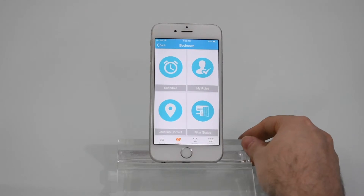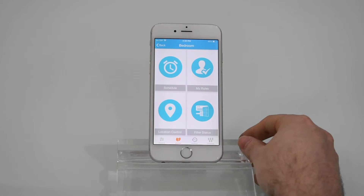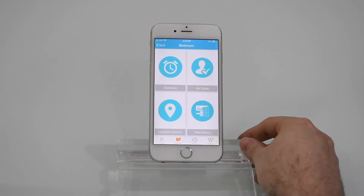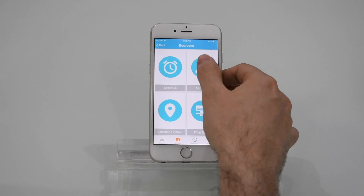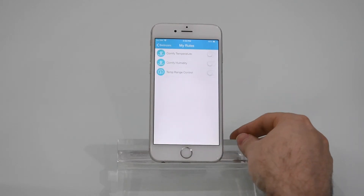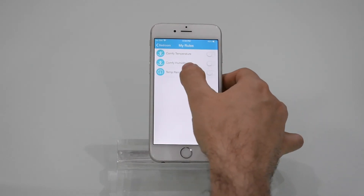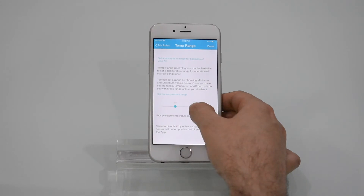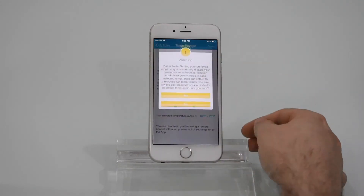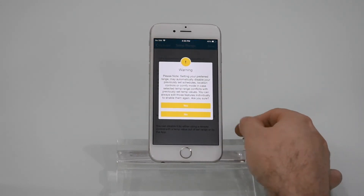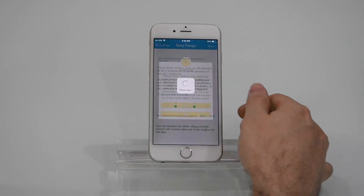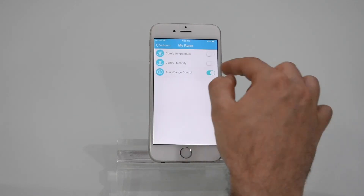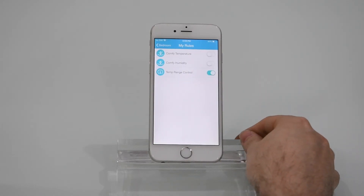Today I'll be explaining the temperature range control feature in my rules — how it works and what are the benefits of temperature range control. Go to my rules and press temperature range control. Choose your preferred temperature range and press done. Bypass the warning. Temperature range control has now been enabled.